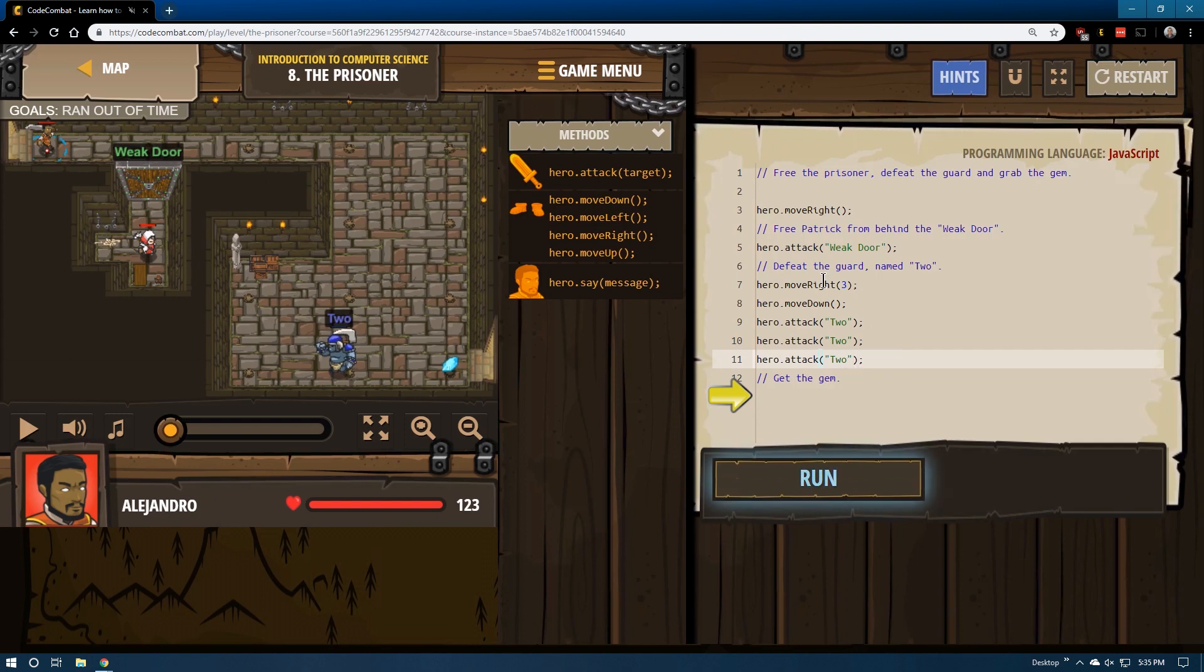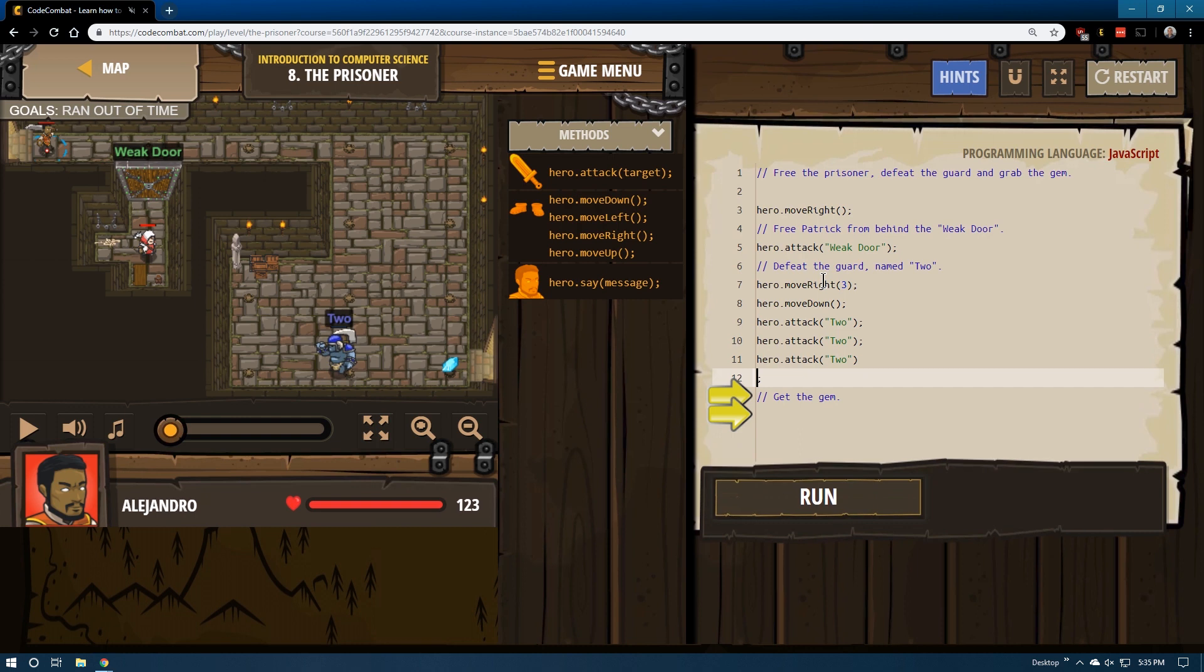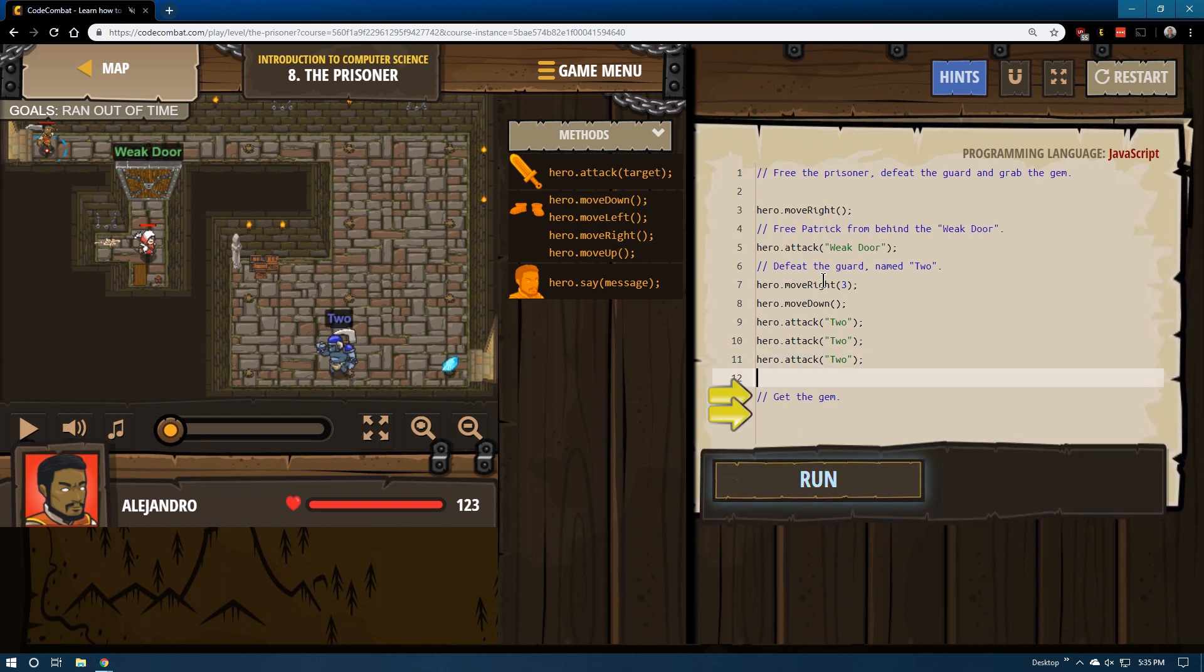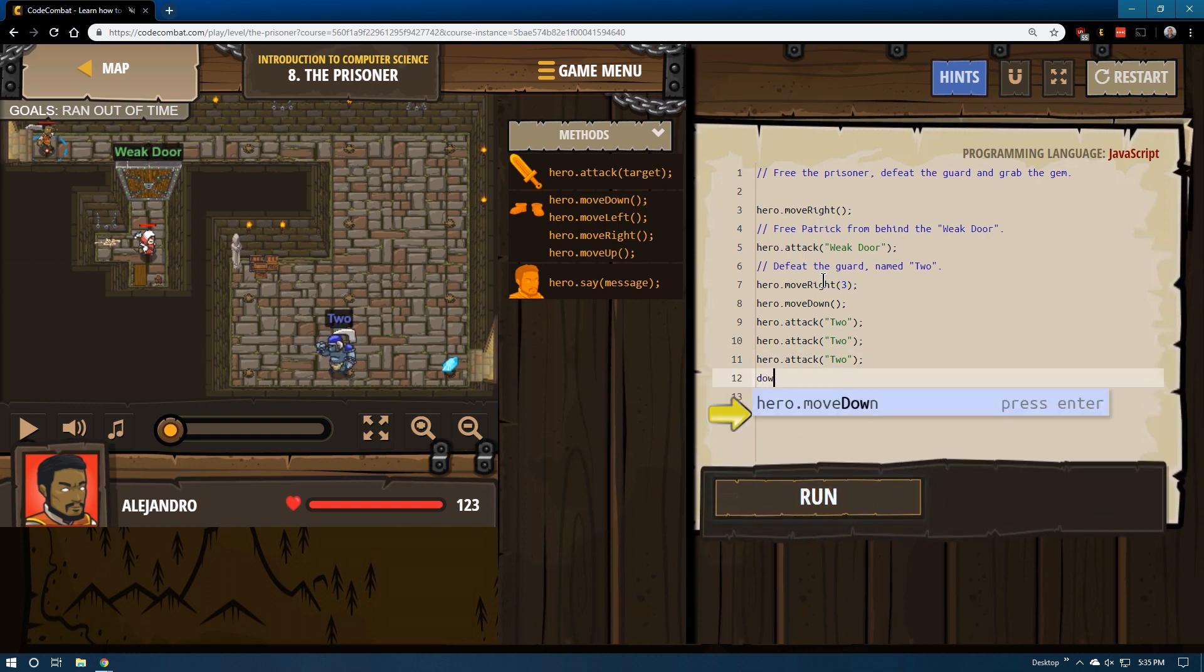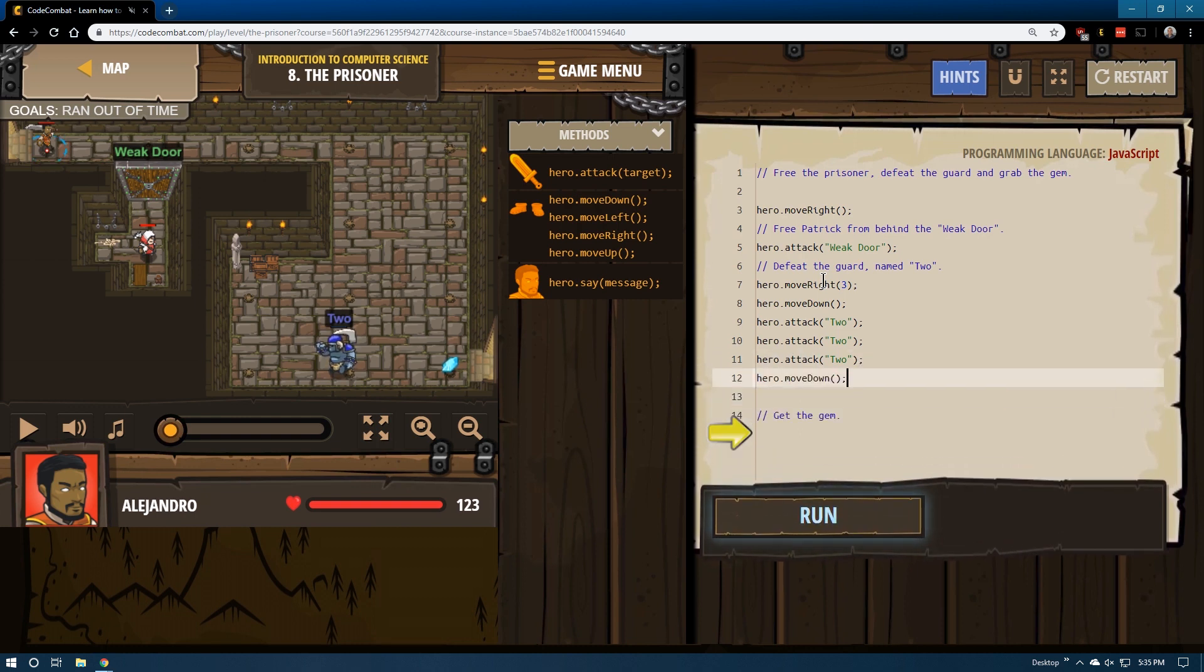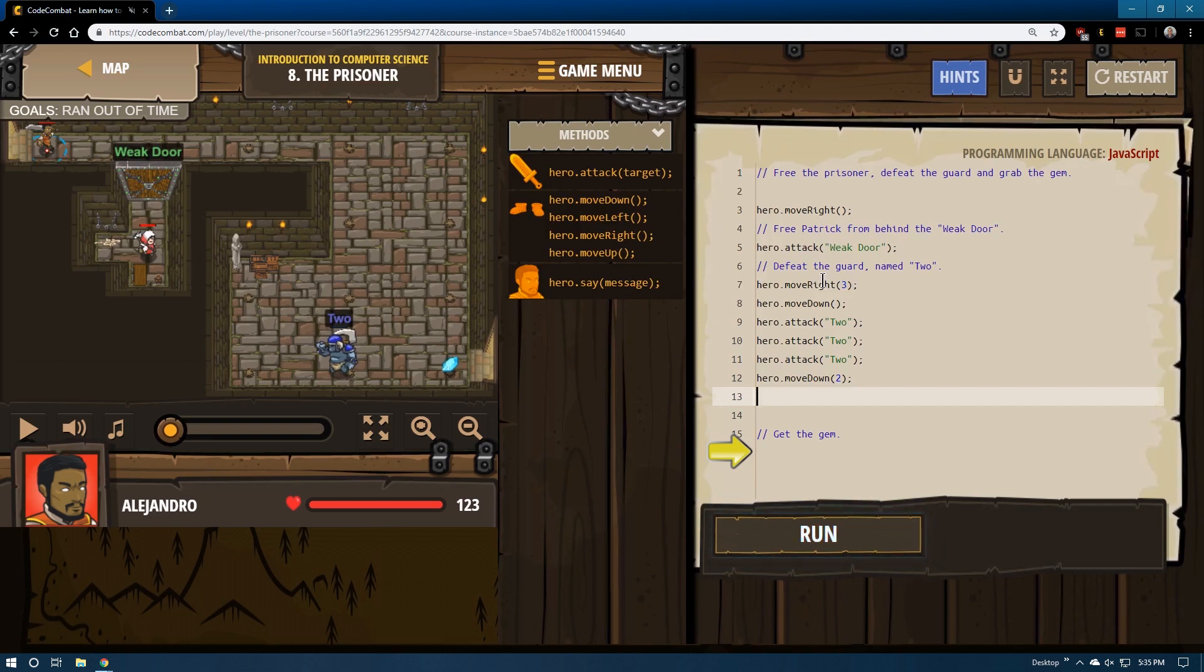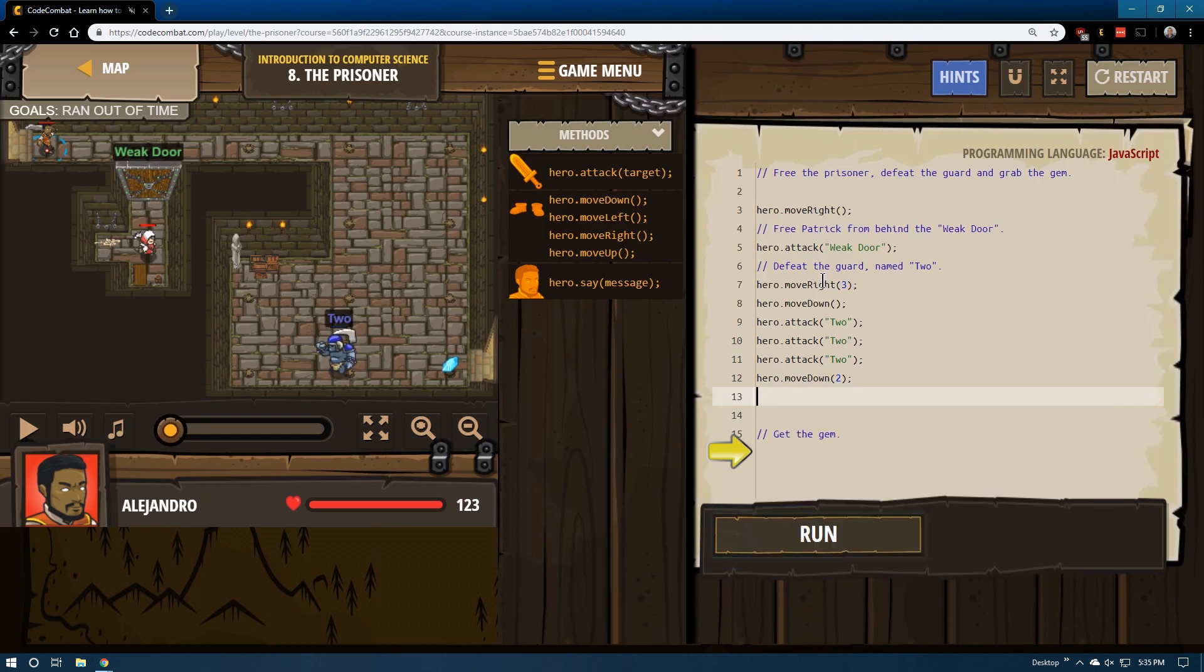Then it should be down two. That should do it. I don't think I have to go through that door, so let's go ahead and hit run.